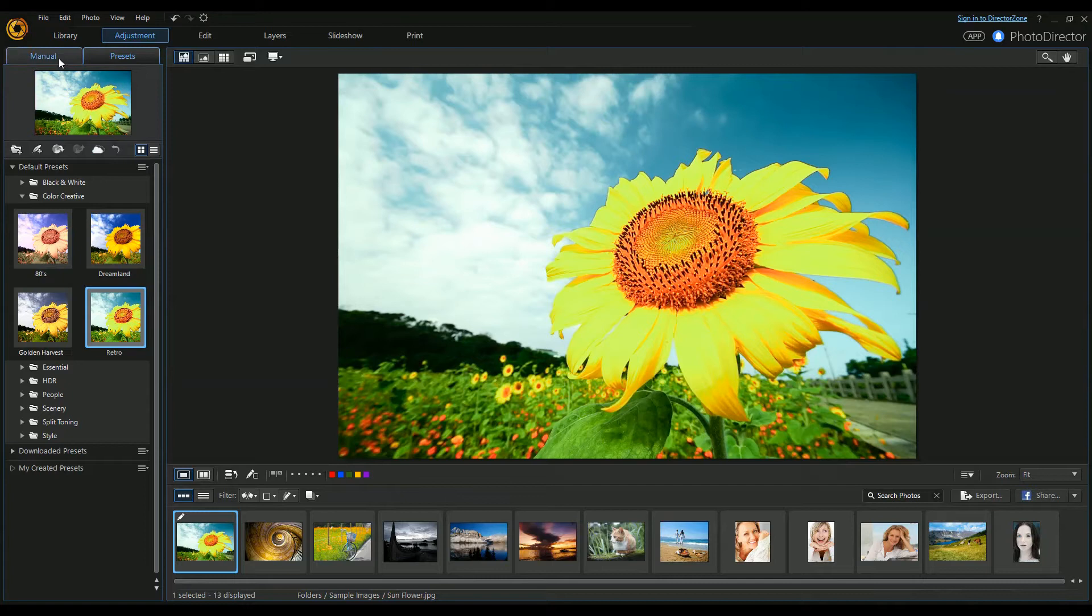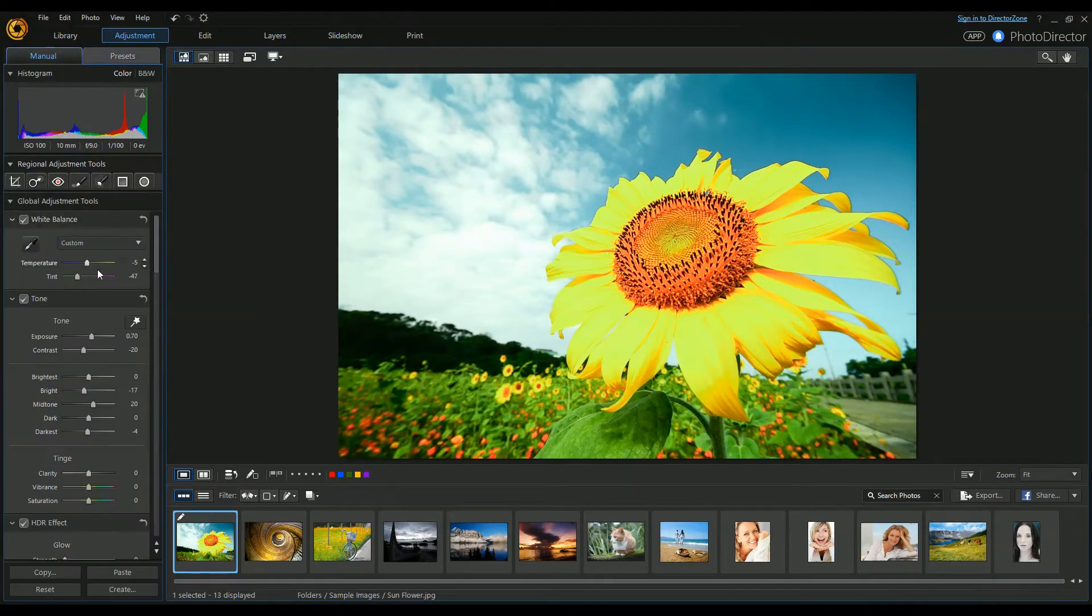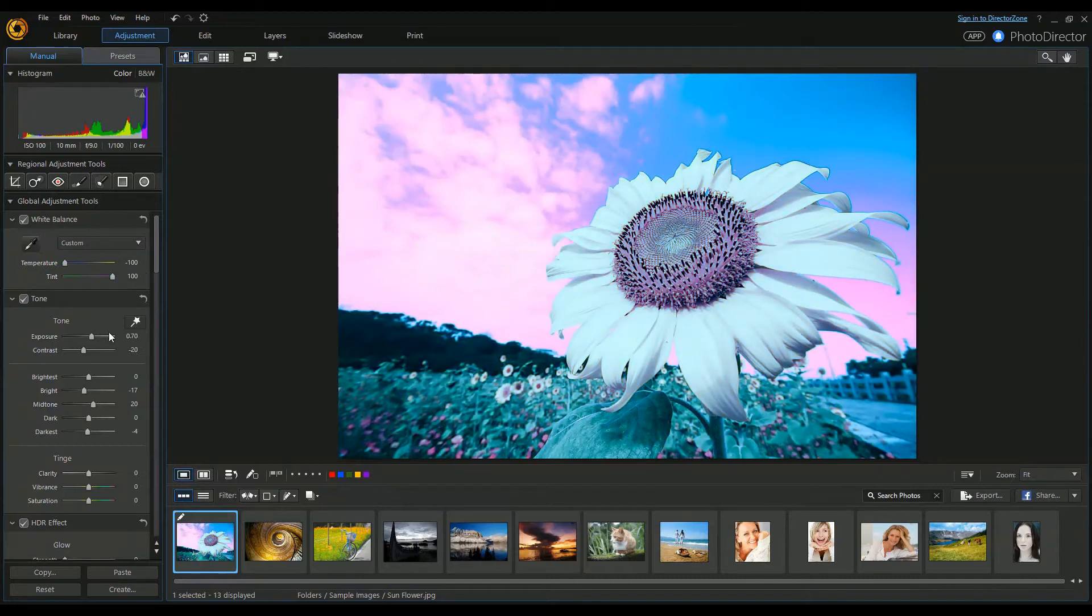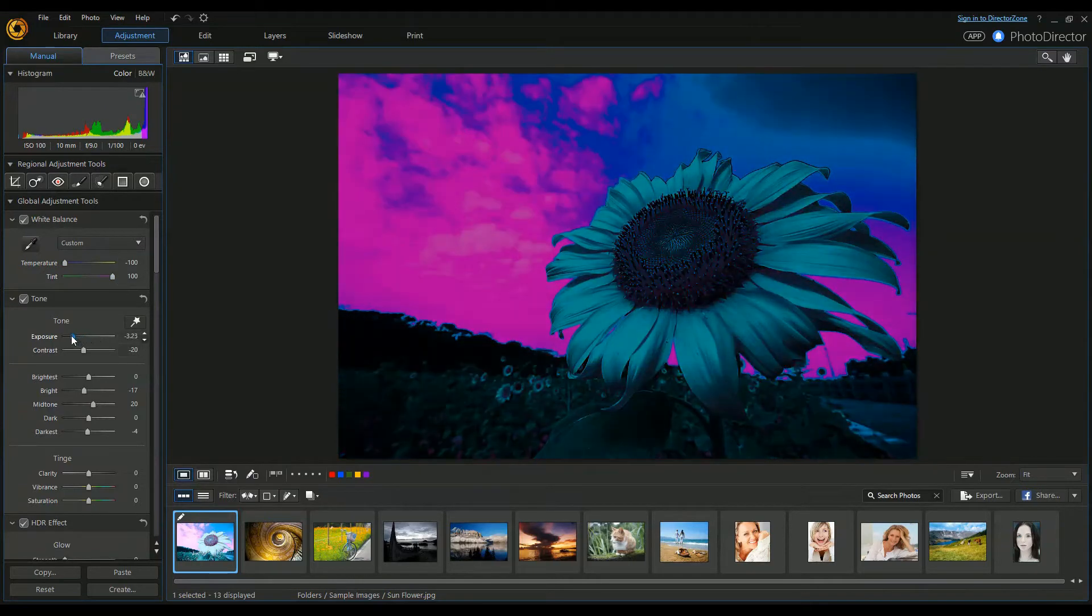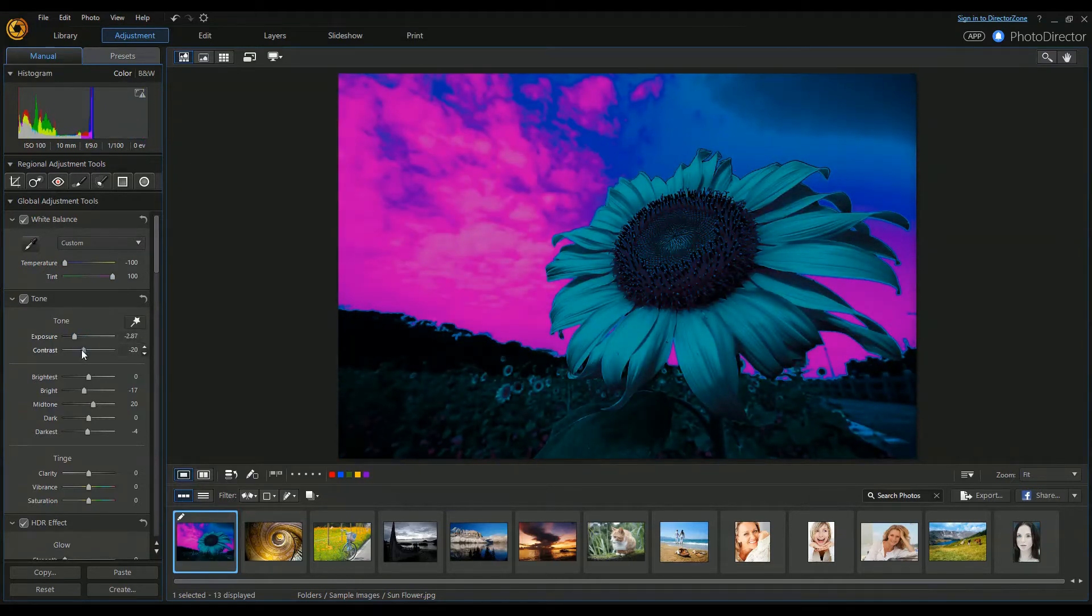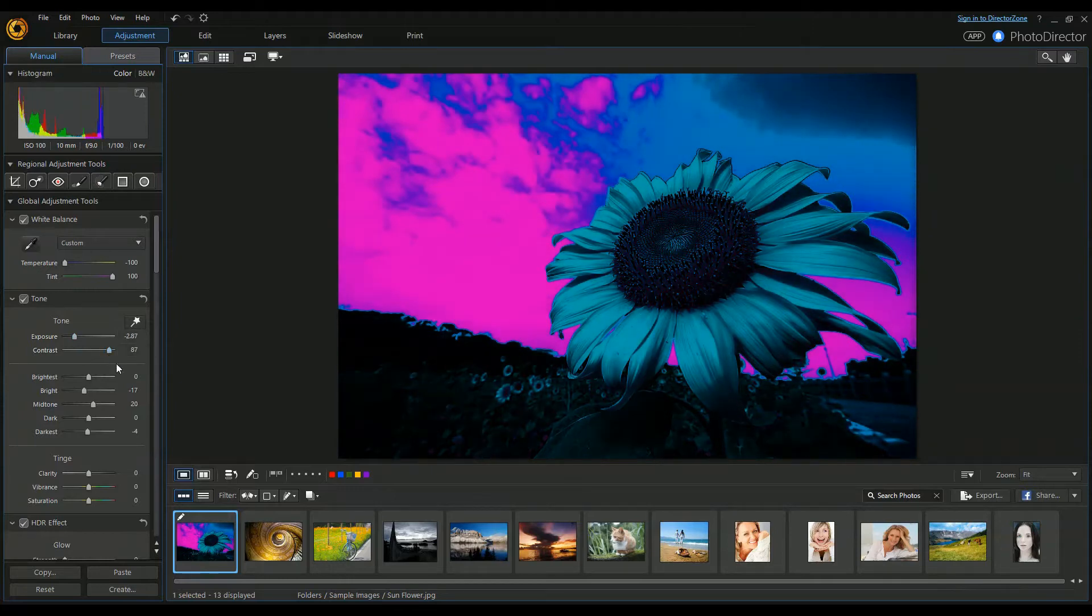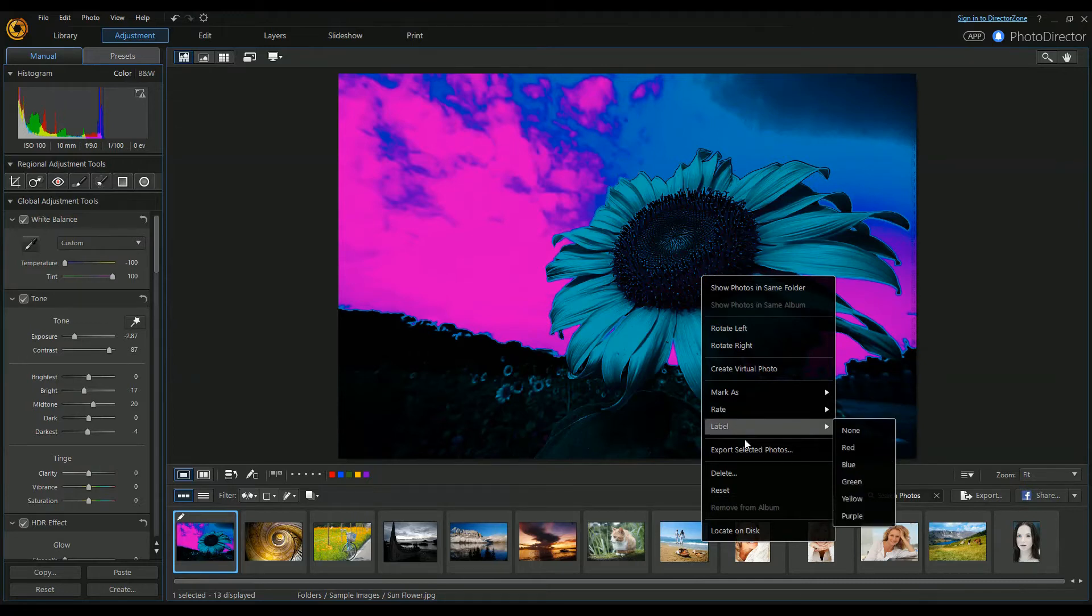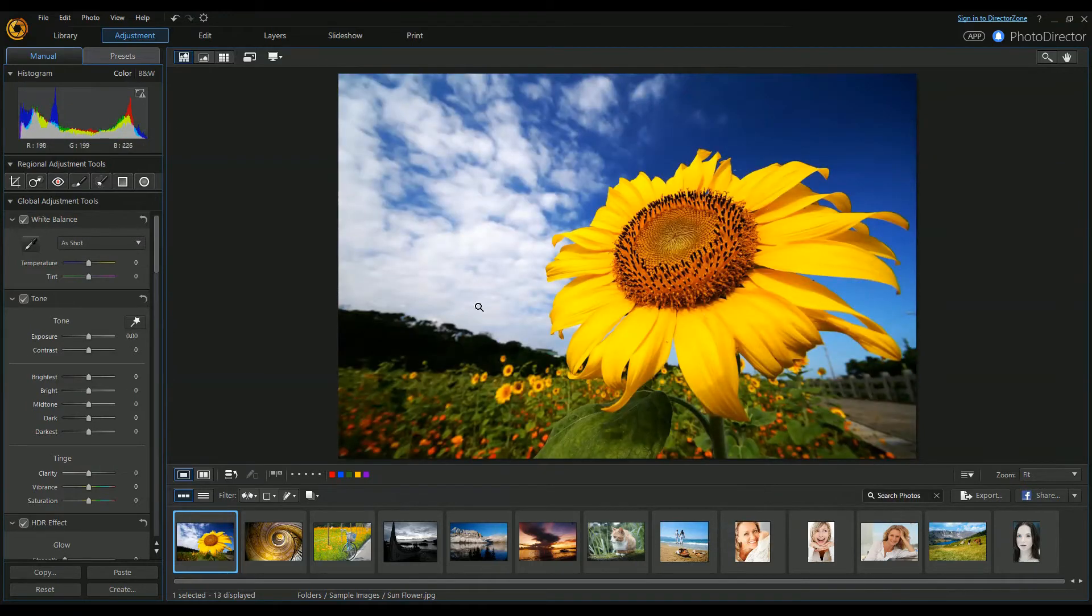...and you fancy having a try yourself, you can always manually adjust this. Increase the tint so it's a bit otherworldly. And if you make a complete mess of it like I have, you can right-click and say reset, and it'll put the picture back to how it was.